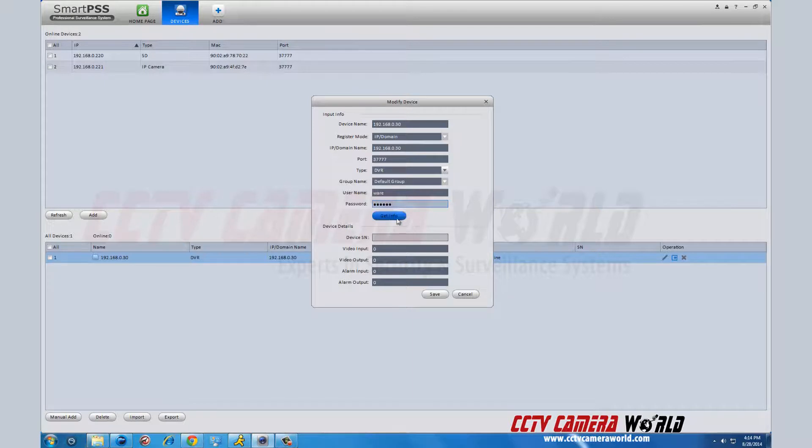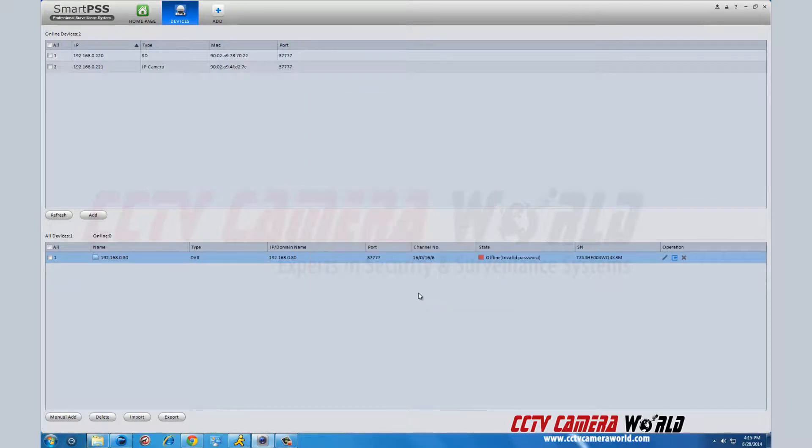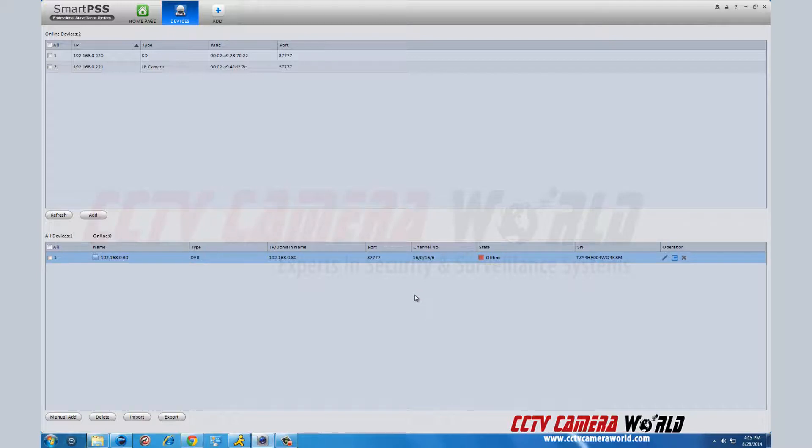Once your DVR and SmartPSS sync, it will say online. Once you are online, exit out of the devices by clicking the X at the top of the devices tab.